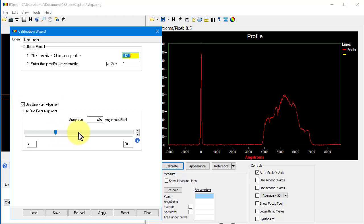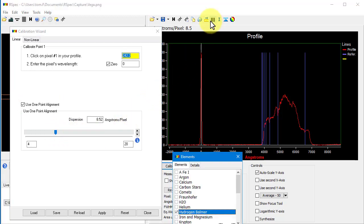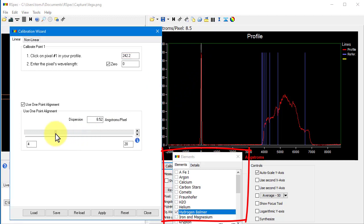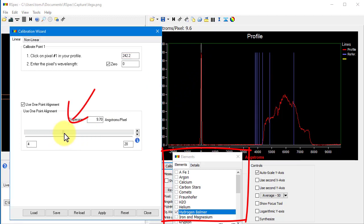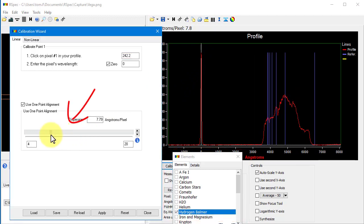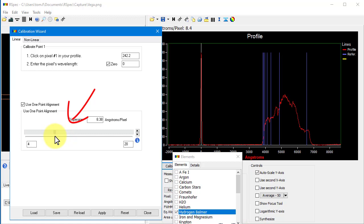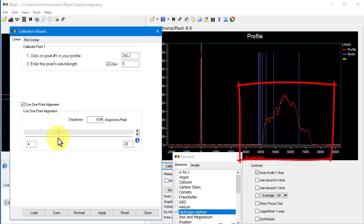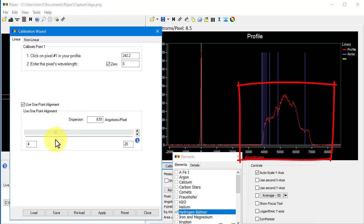And let's pop up the Elements window for Hydrogen. So, as we've seen in earlier releases, we can drag this slider left and right, looking for a match between the blue reference lines and our red spectrum's features. Ah, there it is.